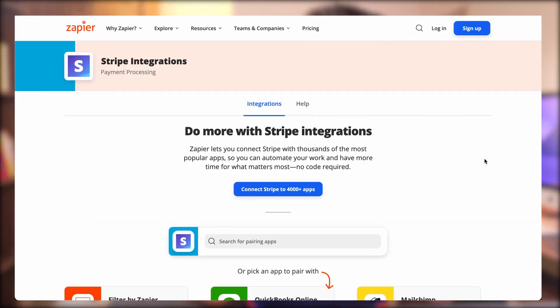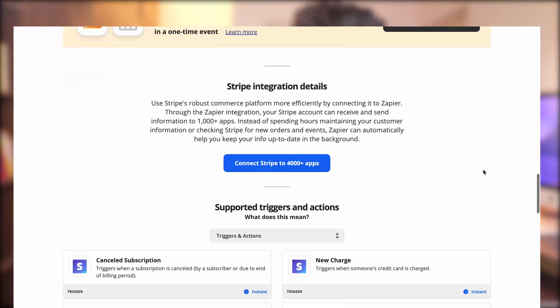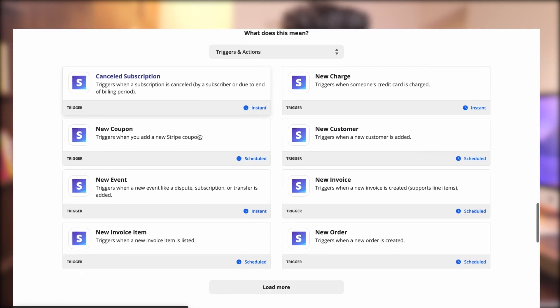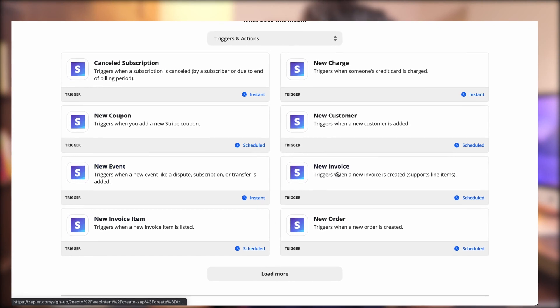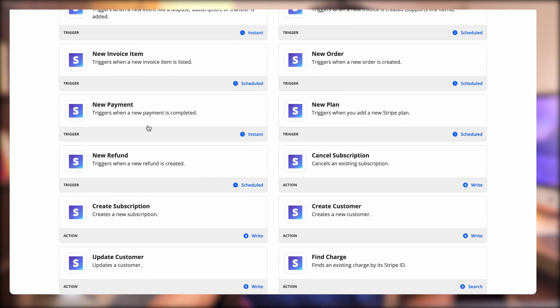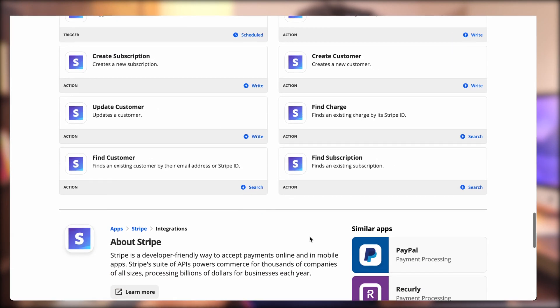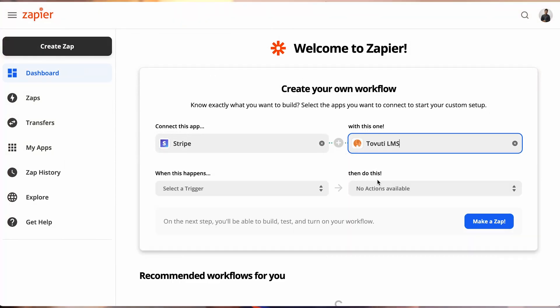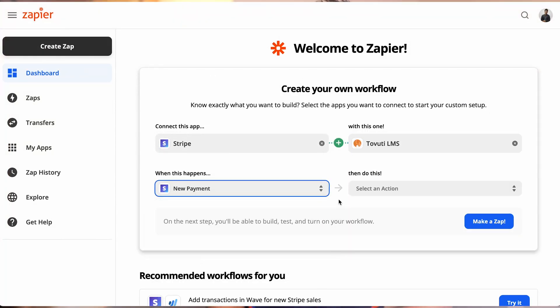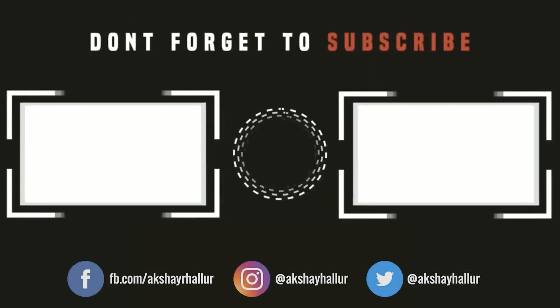It's hard to find any popular LMS software or shopping cart or e-commerce software not supporting Stripe natively. If you encounter any software that's not supporting Stripe, you can use Stripe as a front-end payment capture solution and then make use of Zapier or Integromat to do the automations — like a trigger when the payment is done to assign a particular course in any custom LMS.